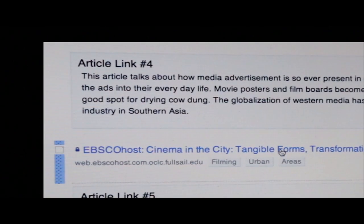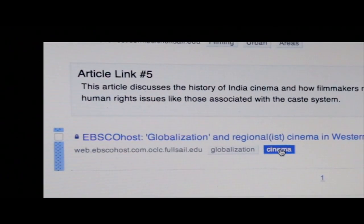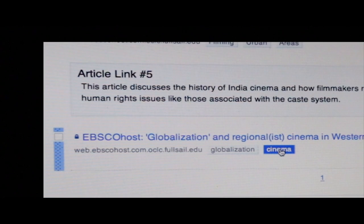The globalization of Western media has merged with Bollywood, creating a gigantic film industry in Southern Asia. Now, the fifth article that I found discusses the history of India cinema and how filmmakers, referred to as Maharashtrians, help point out human rights issues like those associated with the caste system. Fought the rabbit pretty far down that hole, I believe.